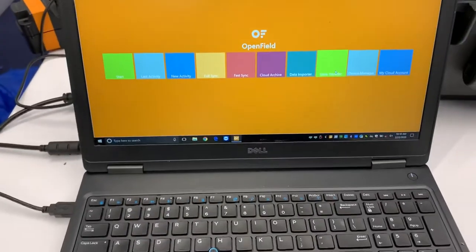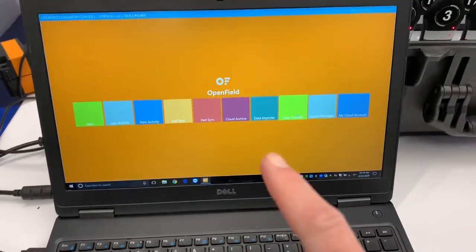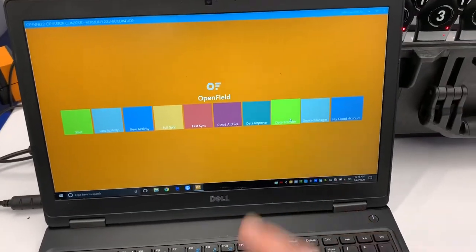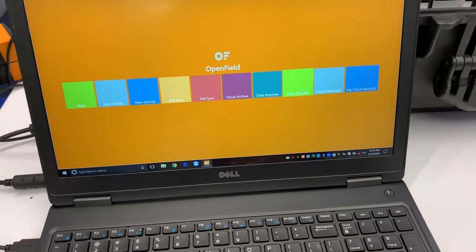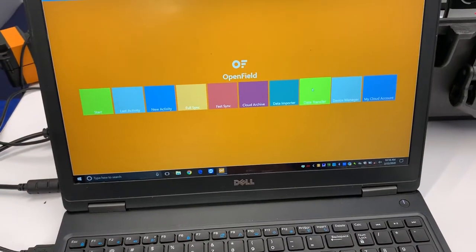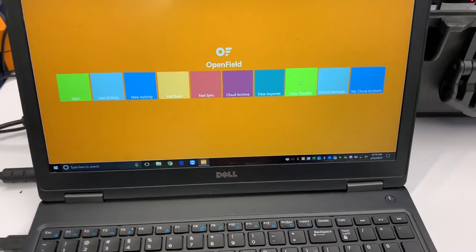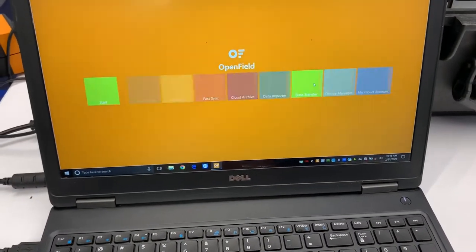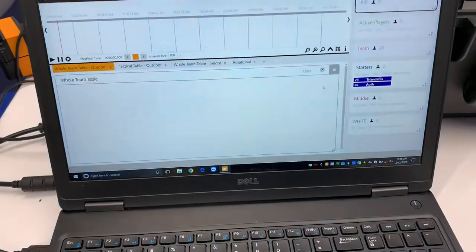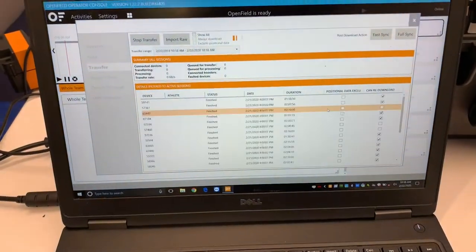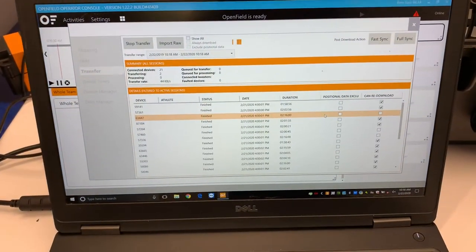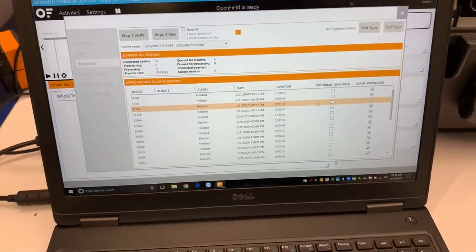When I go to console, on the open field console, I'm going to go to the green box, which is data transfer, and I'm just going to hit data transfer. Now this is going to pop up and it's going to tell me a lot of information.